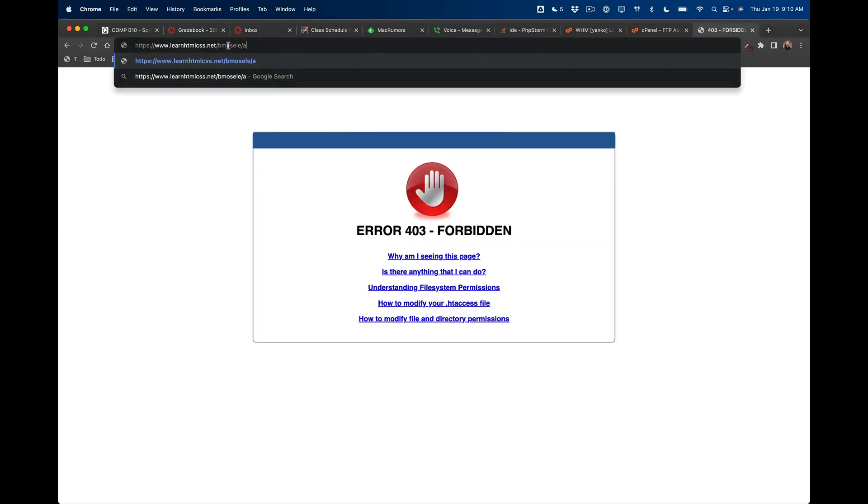a1.html. And there it is—the magnificent Hello World.